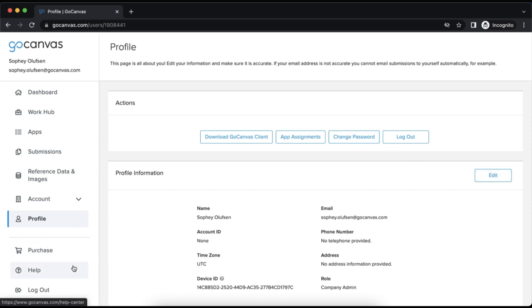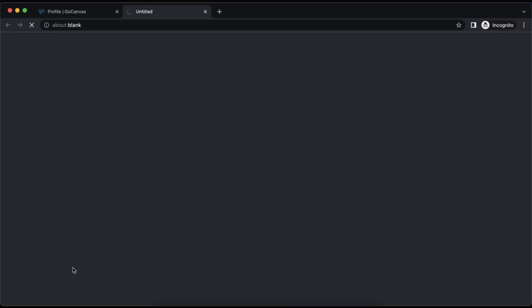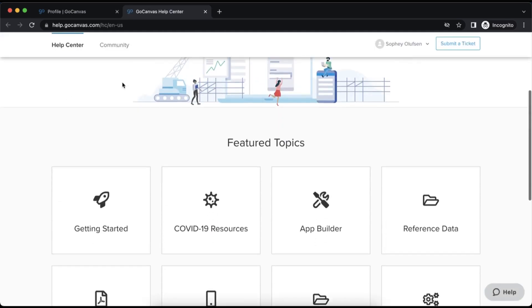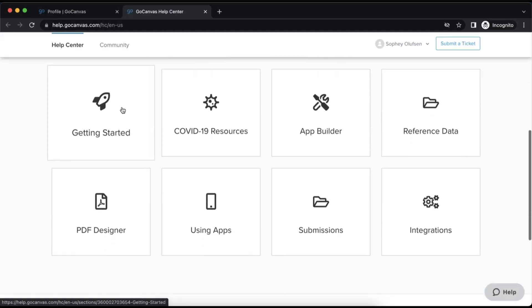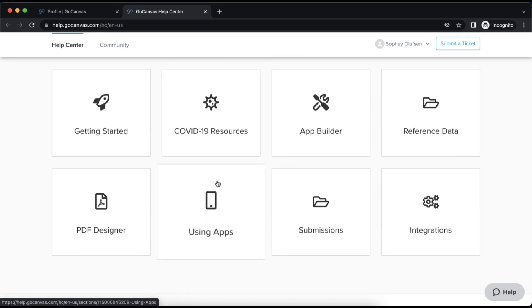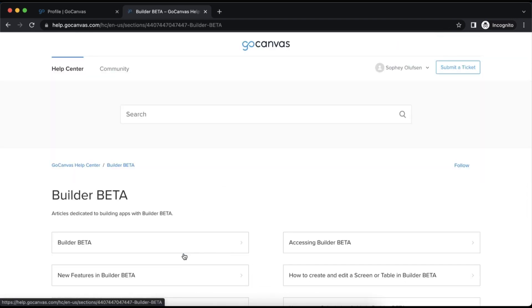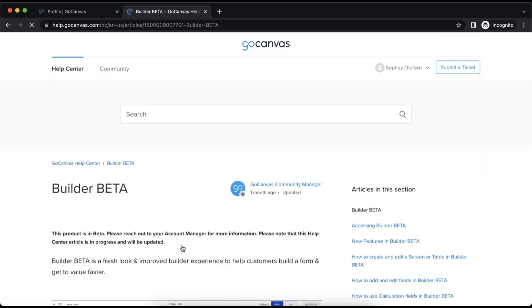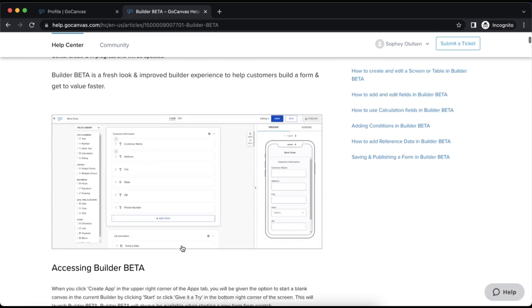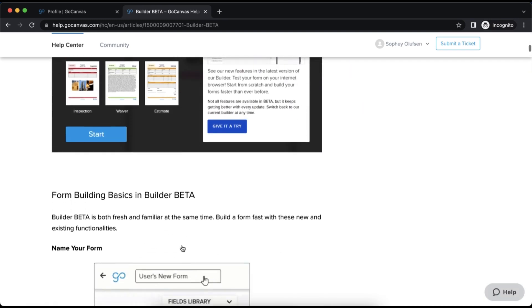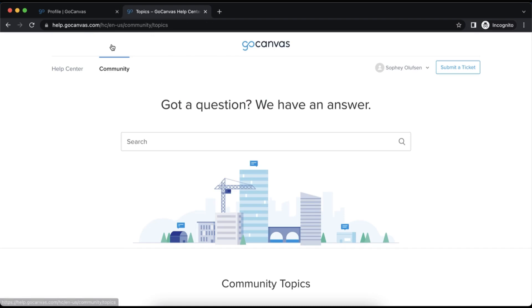The last thing we will cover in this video is the help button located directly above log out on the bottom of the left navigation. This button will direct you to our help center and community. The help center is a wealth of information pertaining to the GoCanvas platform. You will find step-by-step instructions on all the features and functions of GoCanvas.